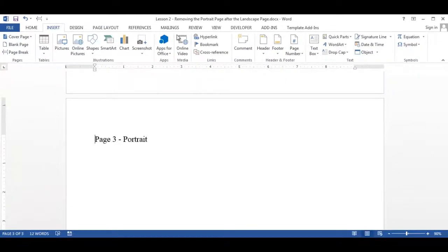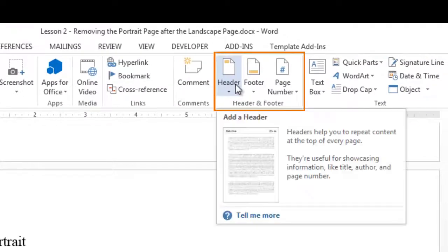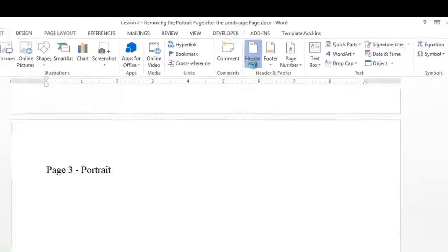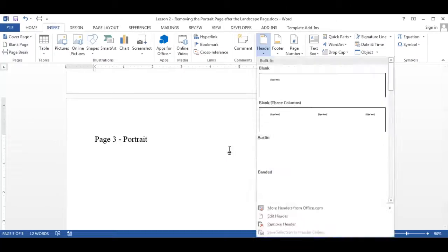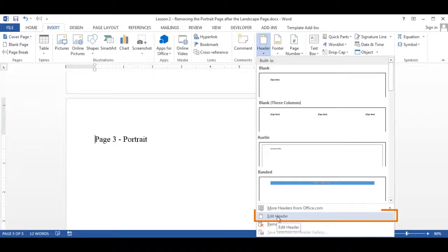And in the header and footer group, select header. And at the bottom of the group, select edit header.